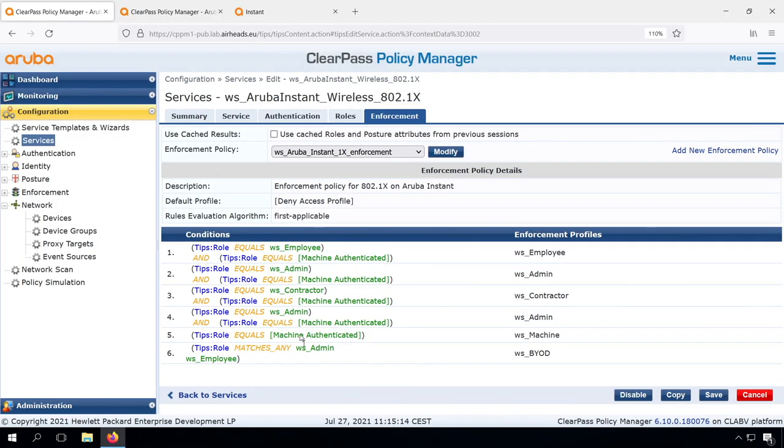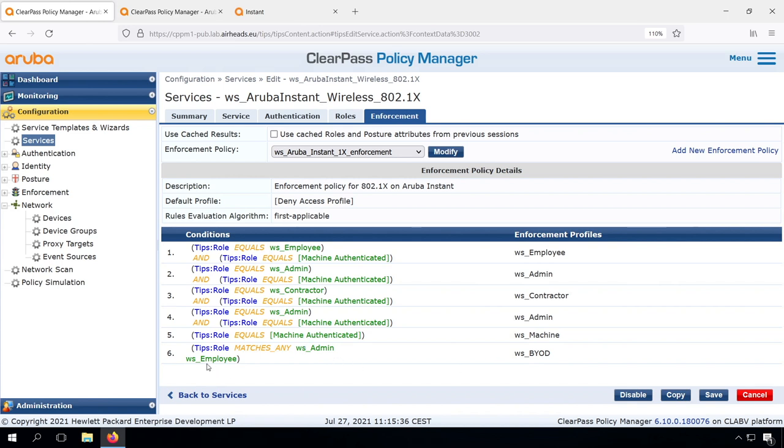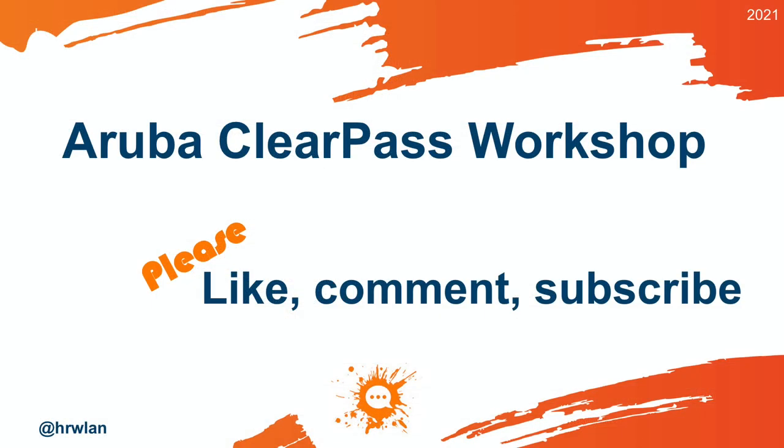And that's all because of this new enforcement policy. So only if the user is in a specific group and it is machine authenticated, we will return the respective Aruba user roles. And if it's machine authenticated, we will allow access as well. If we have an admin or an employee, they're part of those groups, then we will return a BYOD, which will end up the client in the guest network.